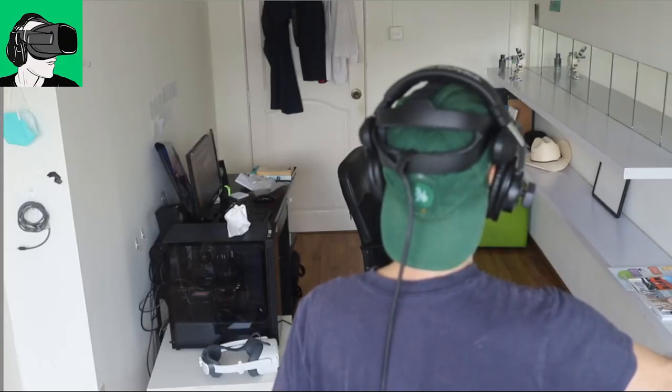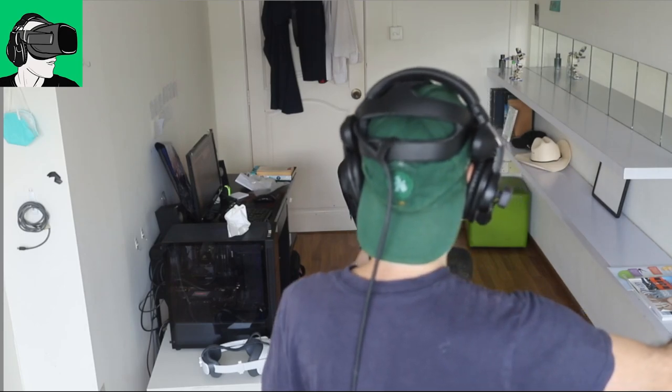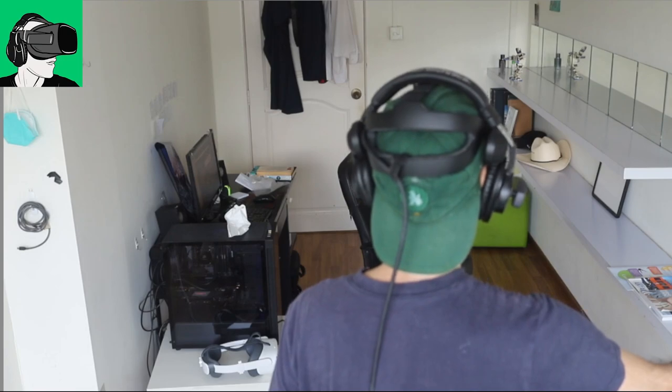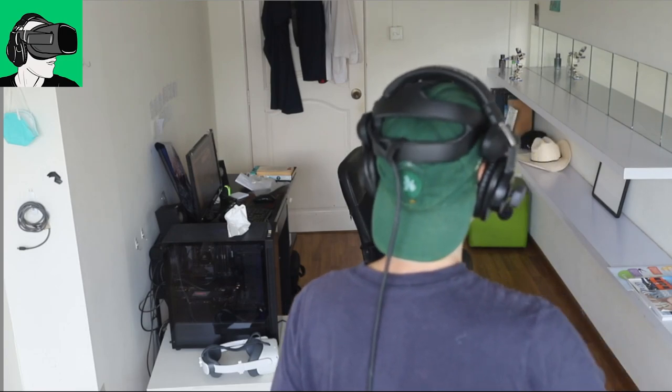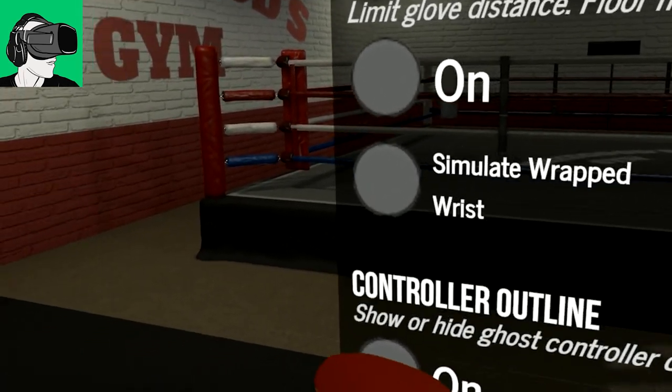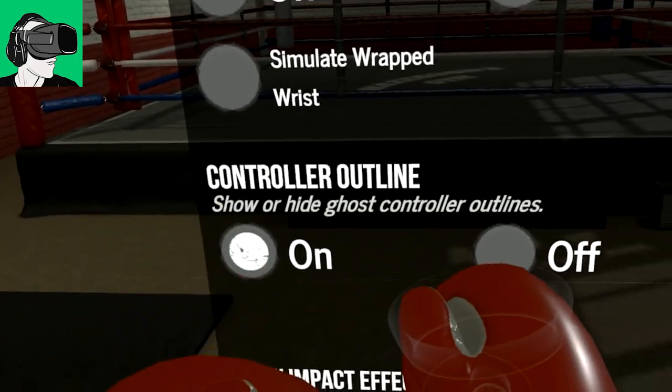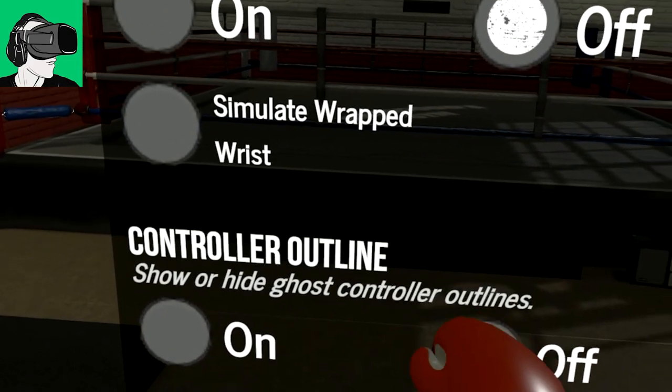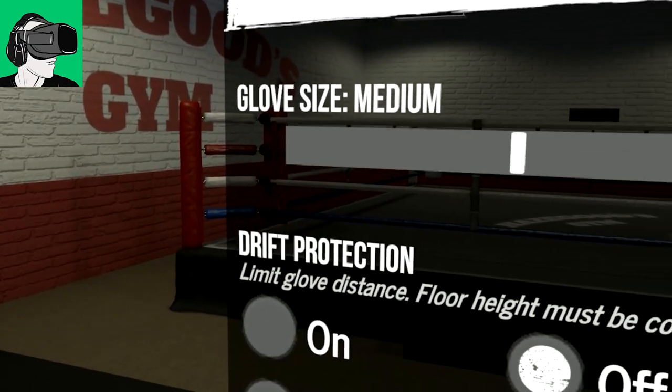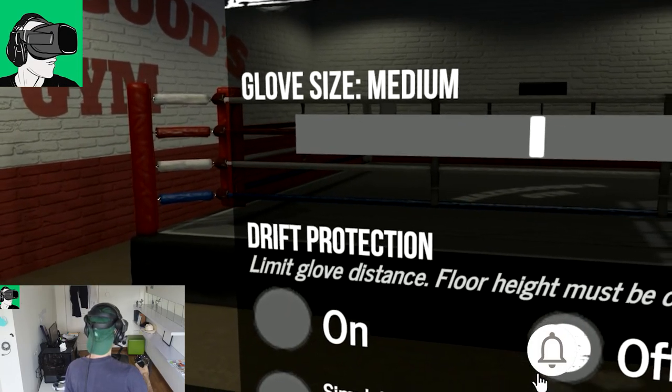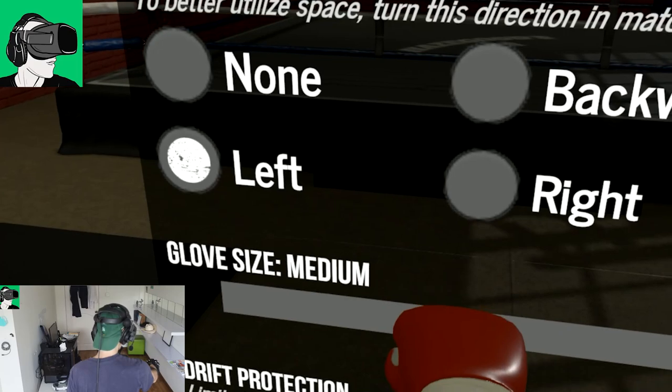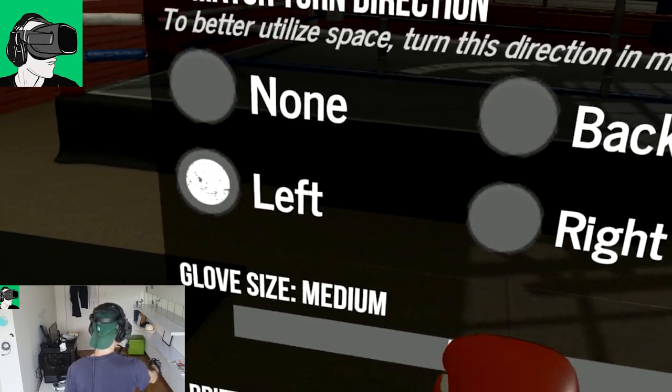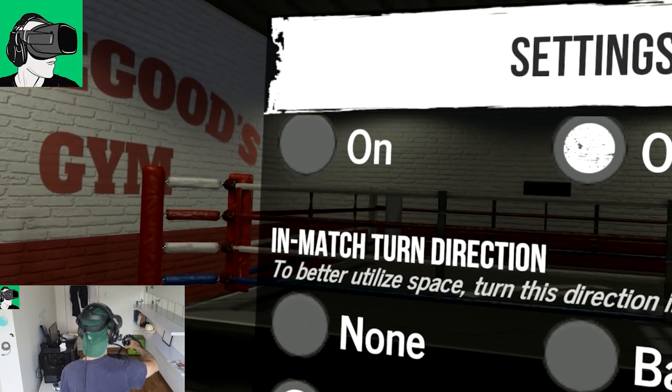Third person camera, you can have a spectator view, I guess, is what they're saying. So you can see your player in front of you. So impact effect on, we can turn that off. Controllers outline. Well, I mean, I guess if you turn it on, oh, you see the outline of the actual controller itself. Okay, so no use for that. Drift protection off. Limit glove distance. Floor hair must be correct. Maybe we can try that a bit later. Glove size, medium. So we can up the size. Large or small. So we'll leave that on medium.